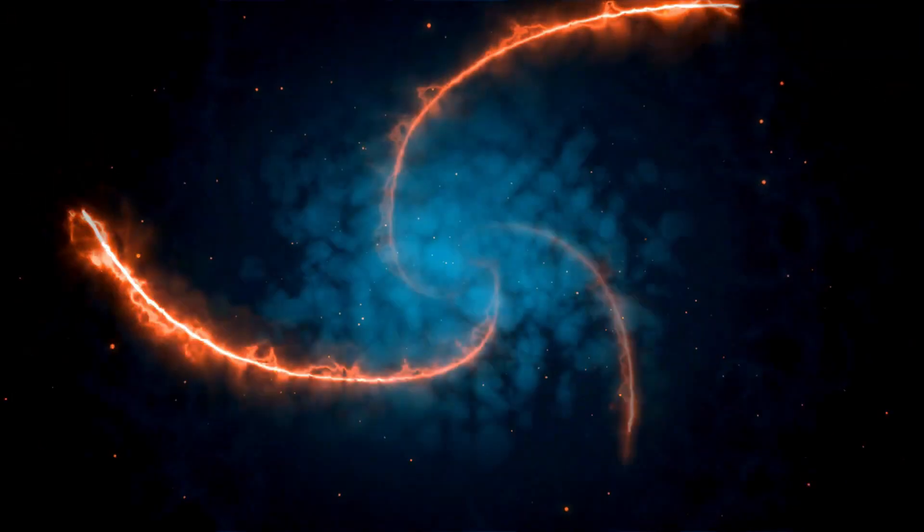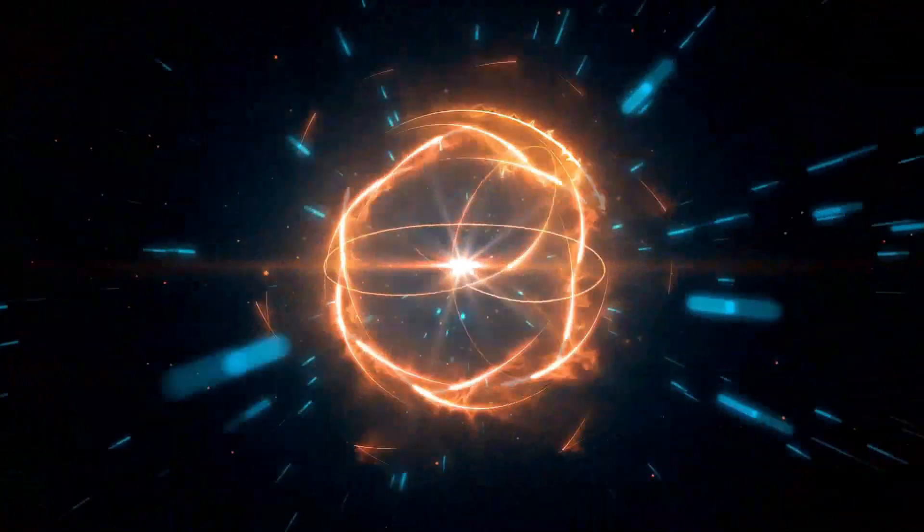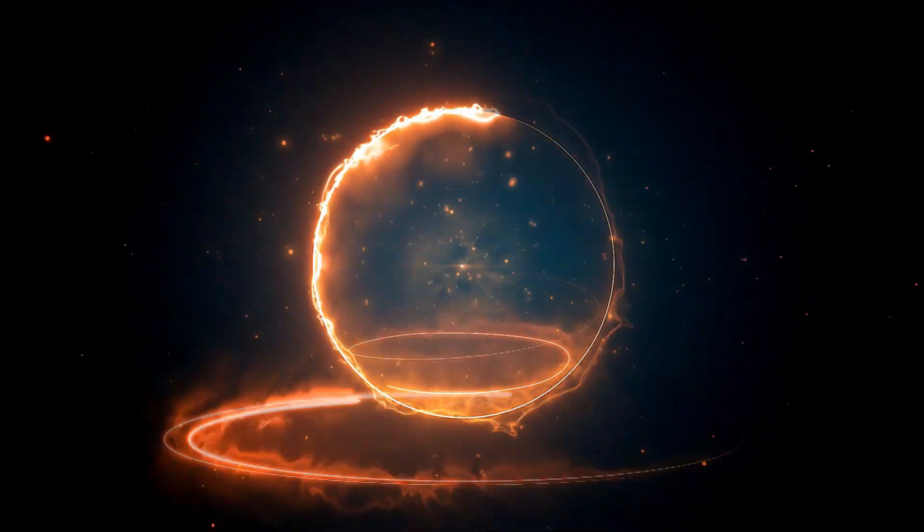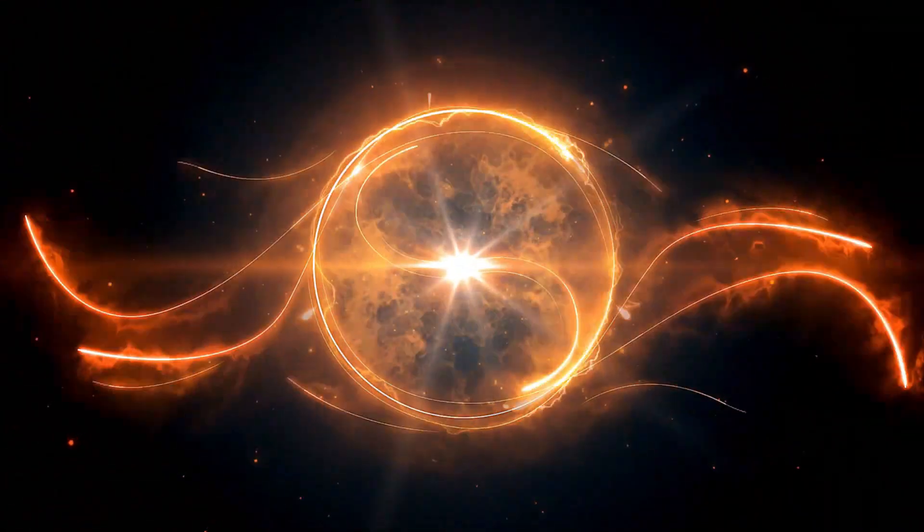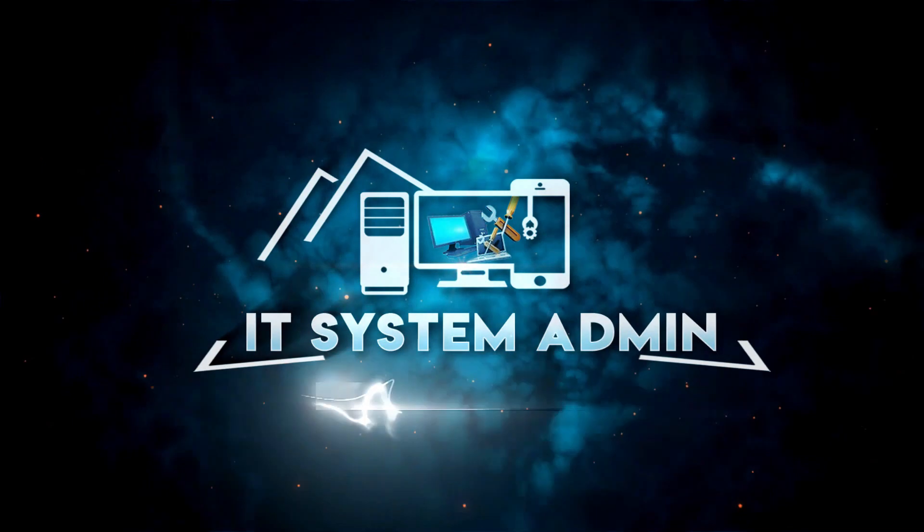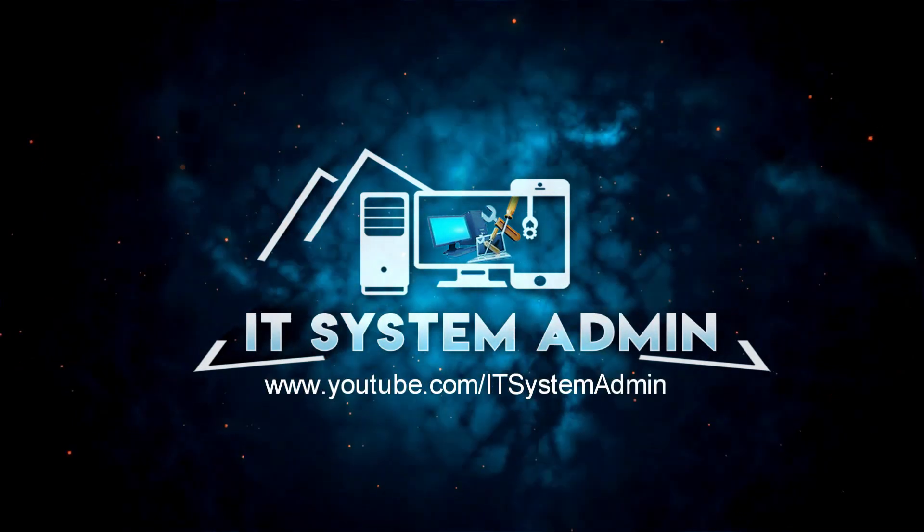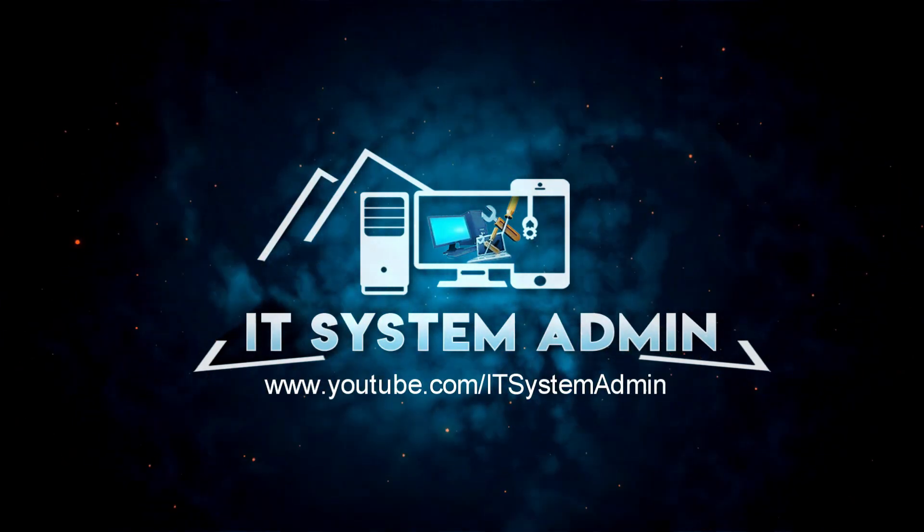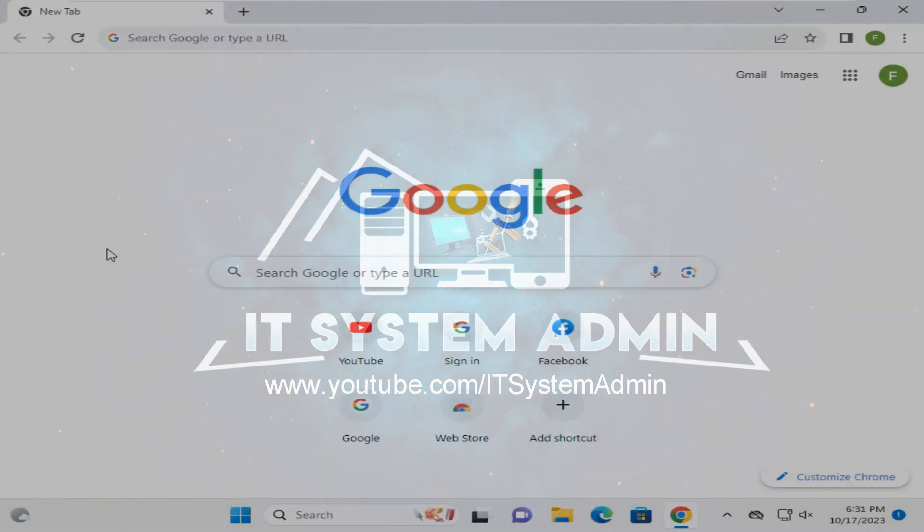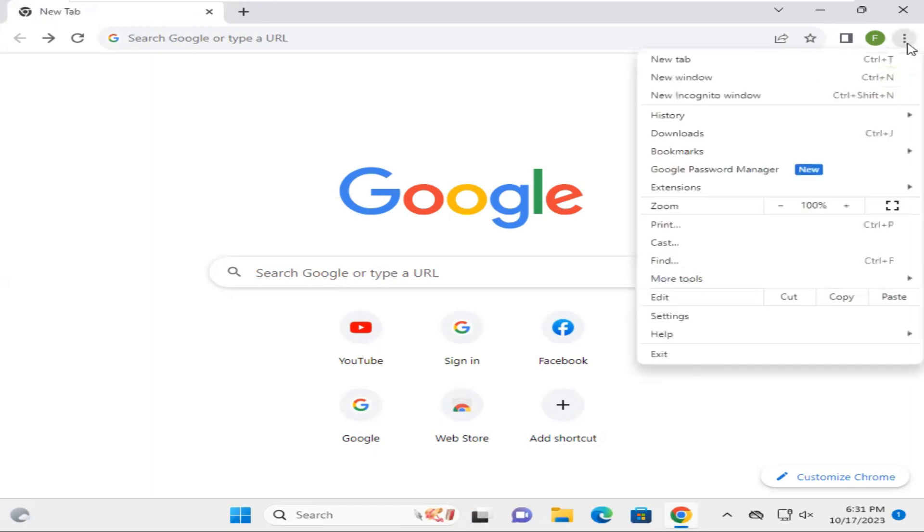Hello viewers, this is IT System Admin, an information technology learning tutorial channel. Today I am going to show you how to fix Google Chrome not opening Facebook. Sometimes it becomes very important for you, so don't forget to watch the full video to fix this issue. Click on the three-dot icon on the upper right corner.